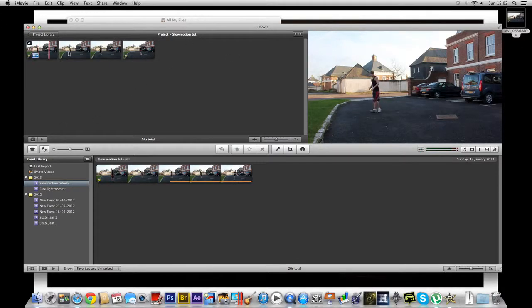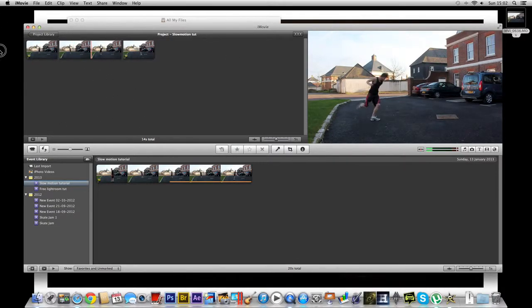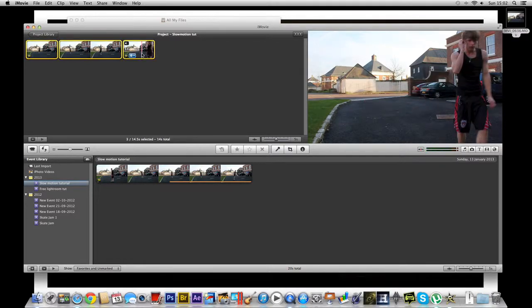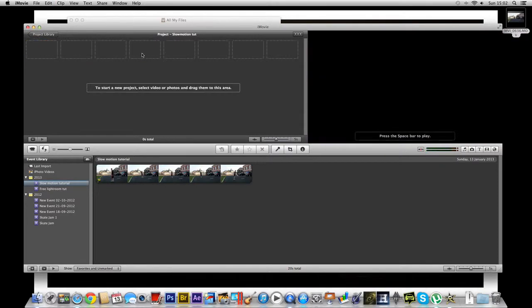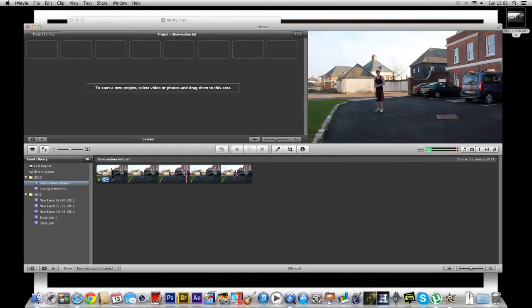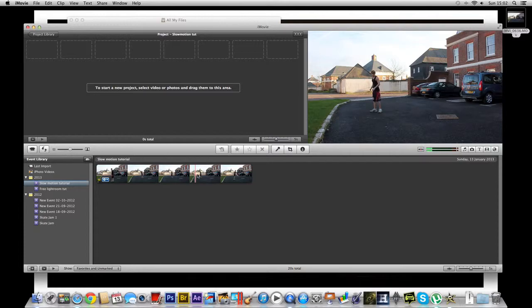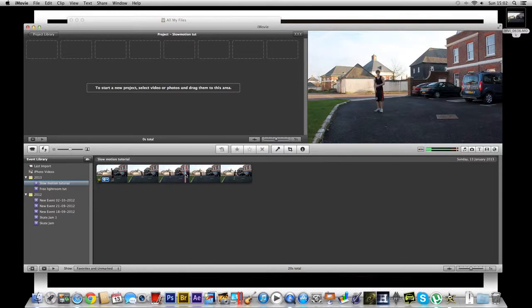Alright, so to get started I'm just going to delete this. I was just checking that was all working fine. Alright, here we go.